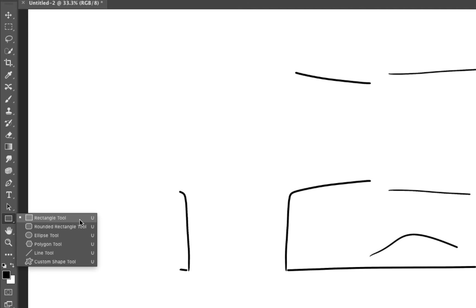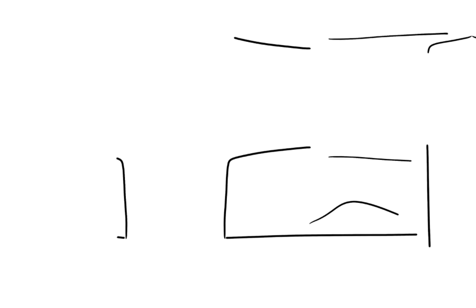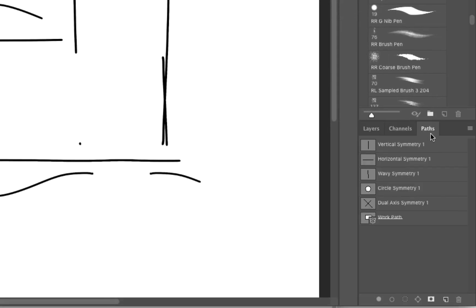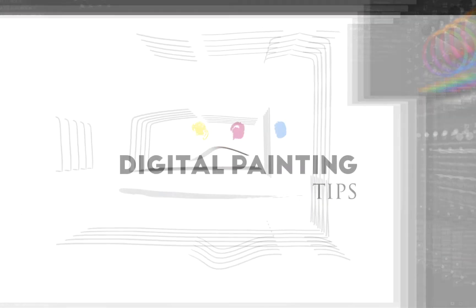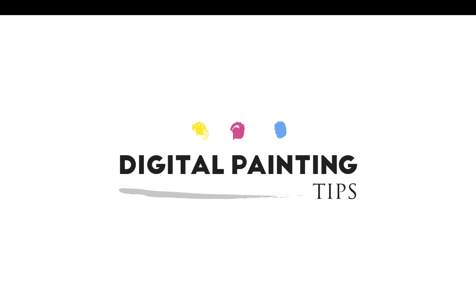Let me show you one last thing before we get out of here. If we go over to the Paths Palette, you're going to see every single path that we've been using for the symmetry is inside of here. It goes back to show that every single thing that we've been using is essentially a path.